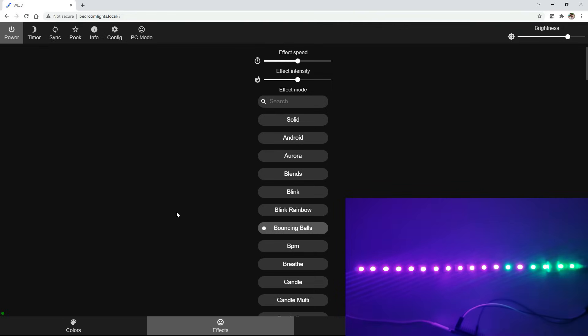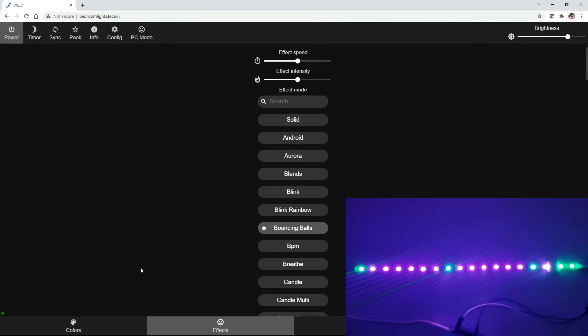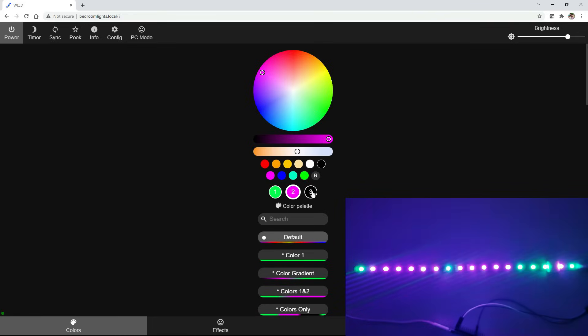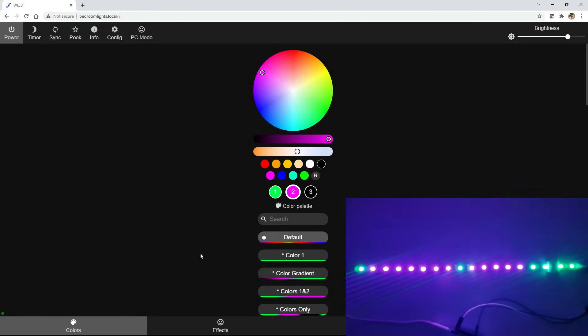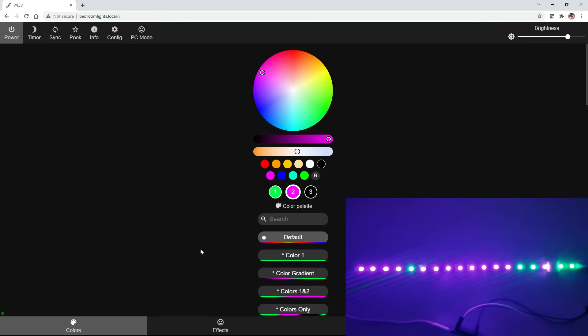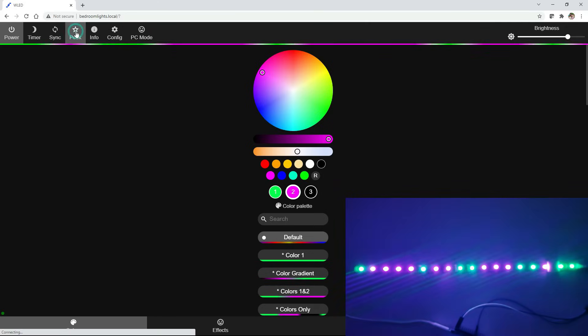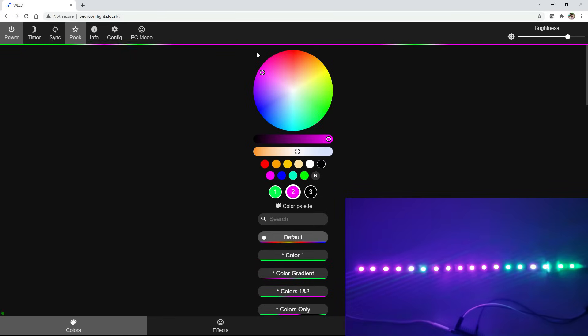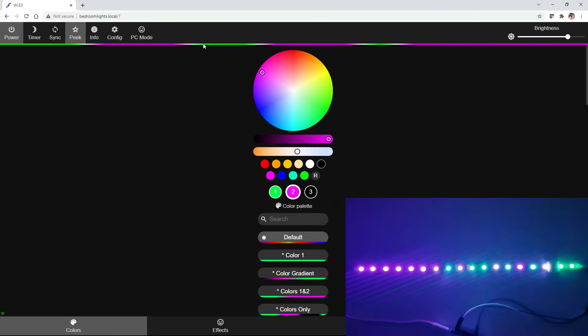And I'm going to leave a link in the description. I believe it's a Wikipedia page that has a detailed breakdown of what all the animations are, kind of what their features are, what they use. Because some of them can take three colors, some of them take two, some of them take one. So if you click on something, it doesn't necessarily do exactly what you thought it would be doing. That Wikipedia page is helpful to understand exactly what the animations are trying to accomplish. You can click this peak button here, and it's going to give you a little preview of what the LED light strip should be doing. So you can get a pretty good idea of that.